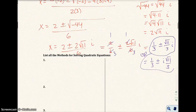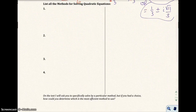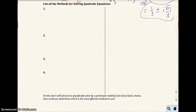We're going to list all the methods for solving quadratic equations, but we're running out of time so I'll stop the video here. We've gone through all the methods except completing the square. I want to go over those one more time and discuss when to use each method in the next part.